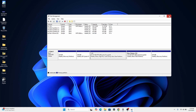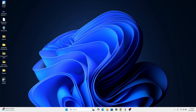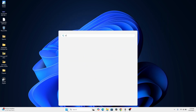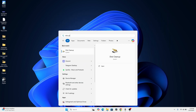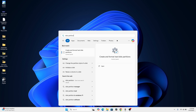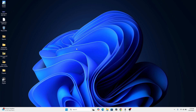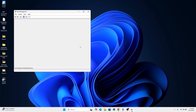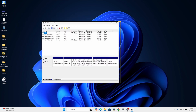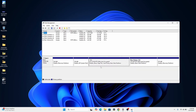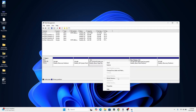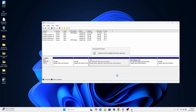Hello guys and welcome to another video. In this video I'm going to be showing you how to shrink your Windows partition to make room for another partition. The first thing we're going to do is right-click on the Windows Start button, then search for Disk Management, then click on 'Create and format hard disk partitions'.